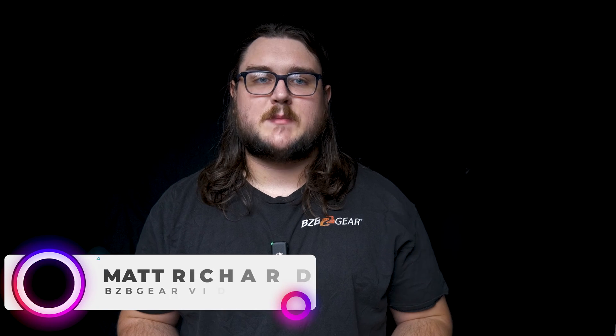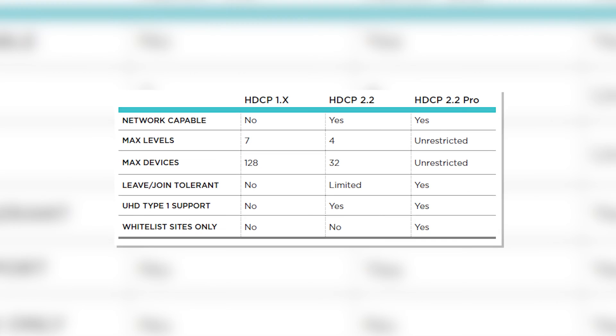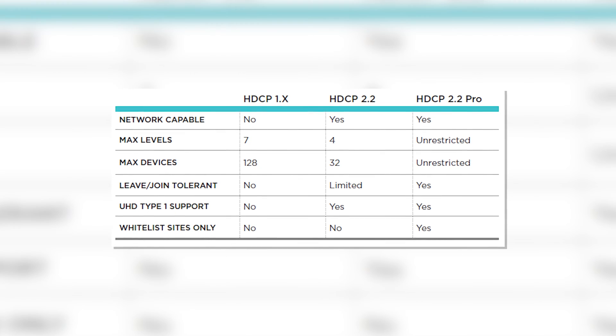Hey BZB TV fans, my name is Matt Richards with BZB Gear. Today we're going to be going over the differences between HDCP 2.3, which is the newest version, as well as the older version HDCP 2.2. So let's go ahead and get started with HDCP 2.2.